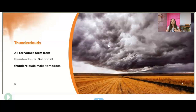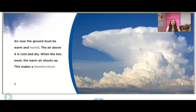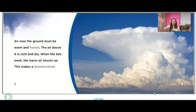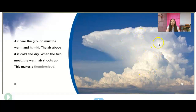A lot of times we'll just have things like heavy rain or hail or lots of lightning and thunder. Air near the ground must be warm and humid, and the air above it is cold and dry. When the two airs meet, the air shoots up and that makes a thundercloud. We know that warm air rises, and you can see it gets higher and higher and forms this cloud.